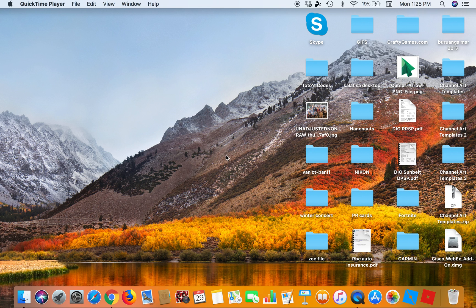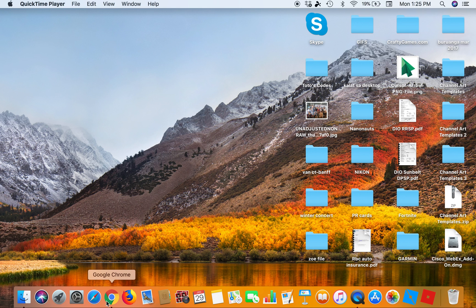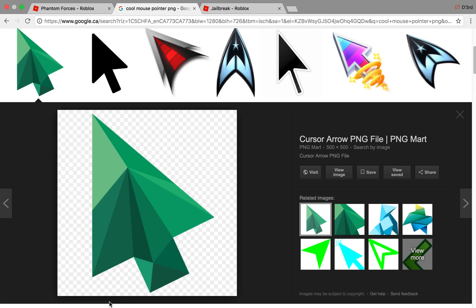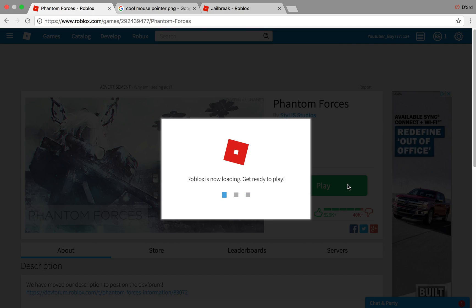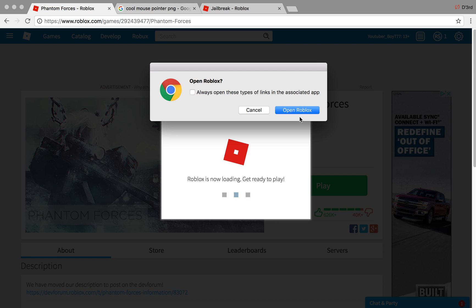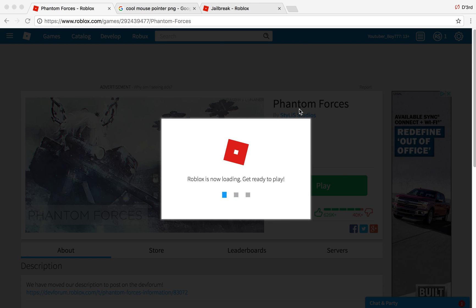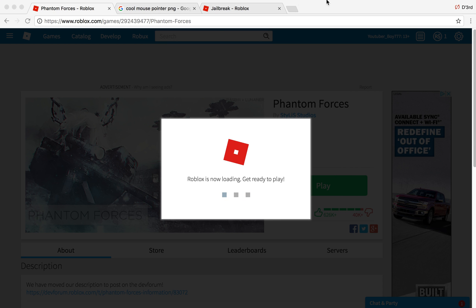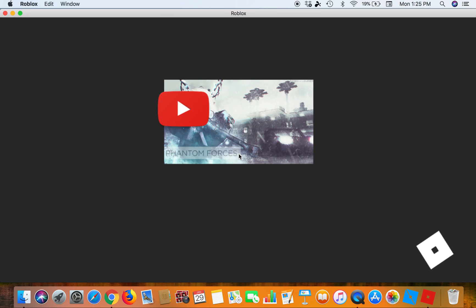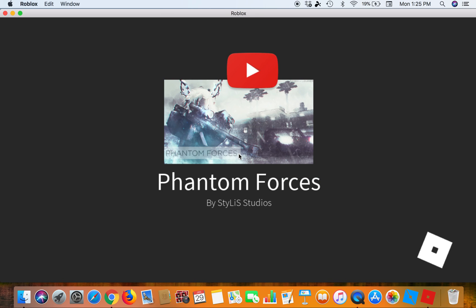Hey guys, GameCraft here, and today I'm going to be teaching you guys how to make your own cursor for Roblox. I'm gonna go to a game to show you guys — I already made one. Here's my own one.